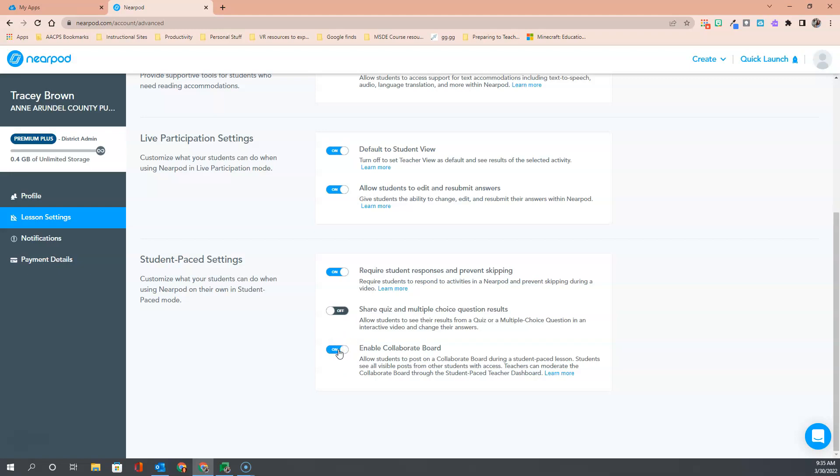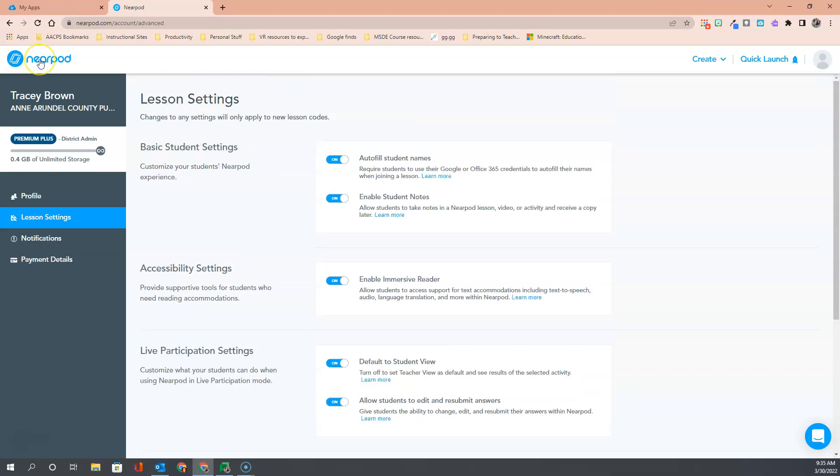Once you have your settings customized and set up the way that you would like, there is no save button or anything that you have to do to turn those on. You are simply ready to click Nearpod in the upper left-hand corner to be taken back to your dashboard.